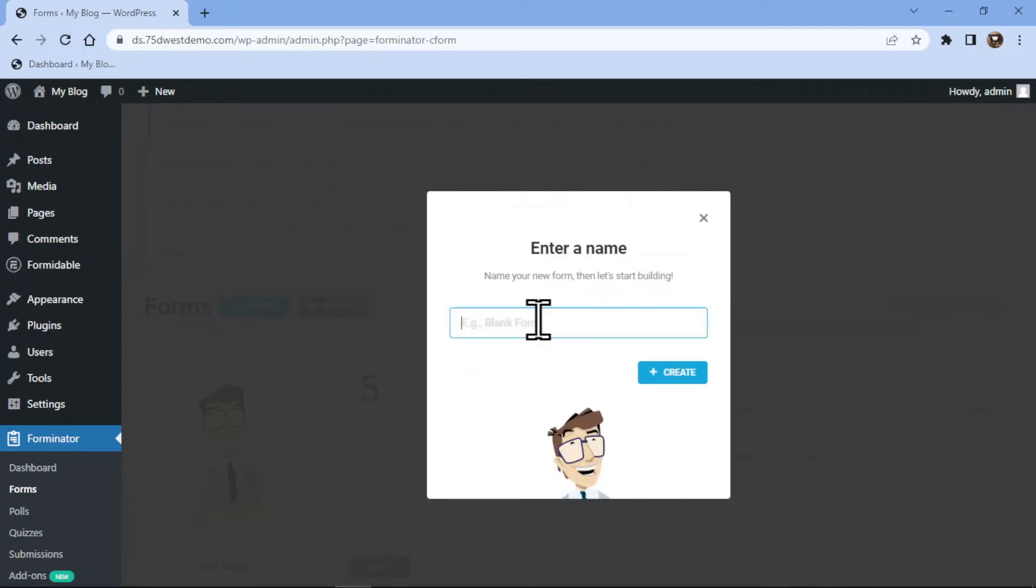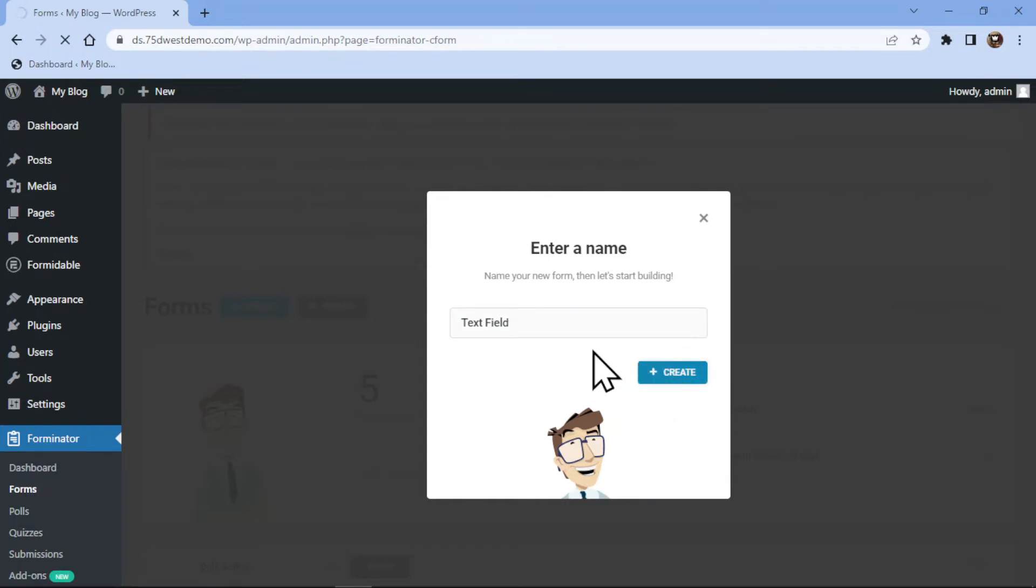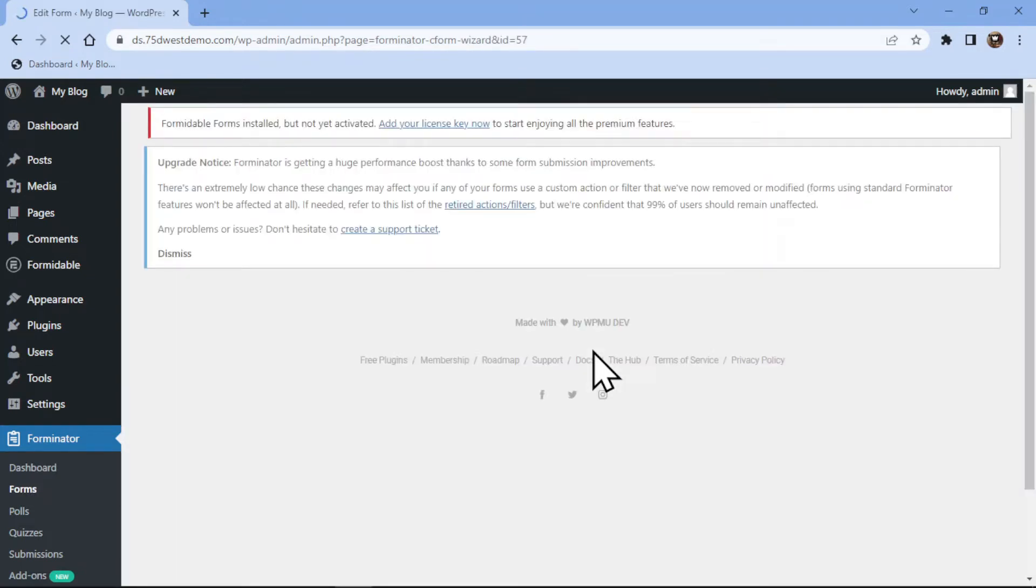Now let me give my form a name here. Once done, simply click on create. You can see we are here in the form builder area.